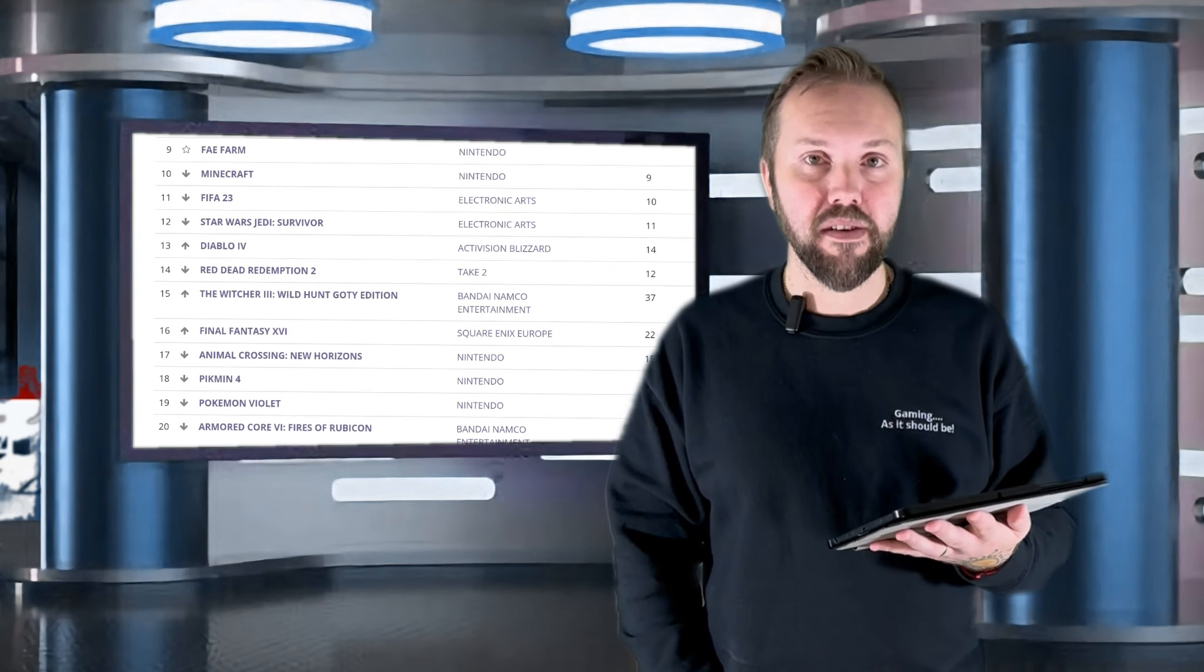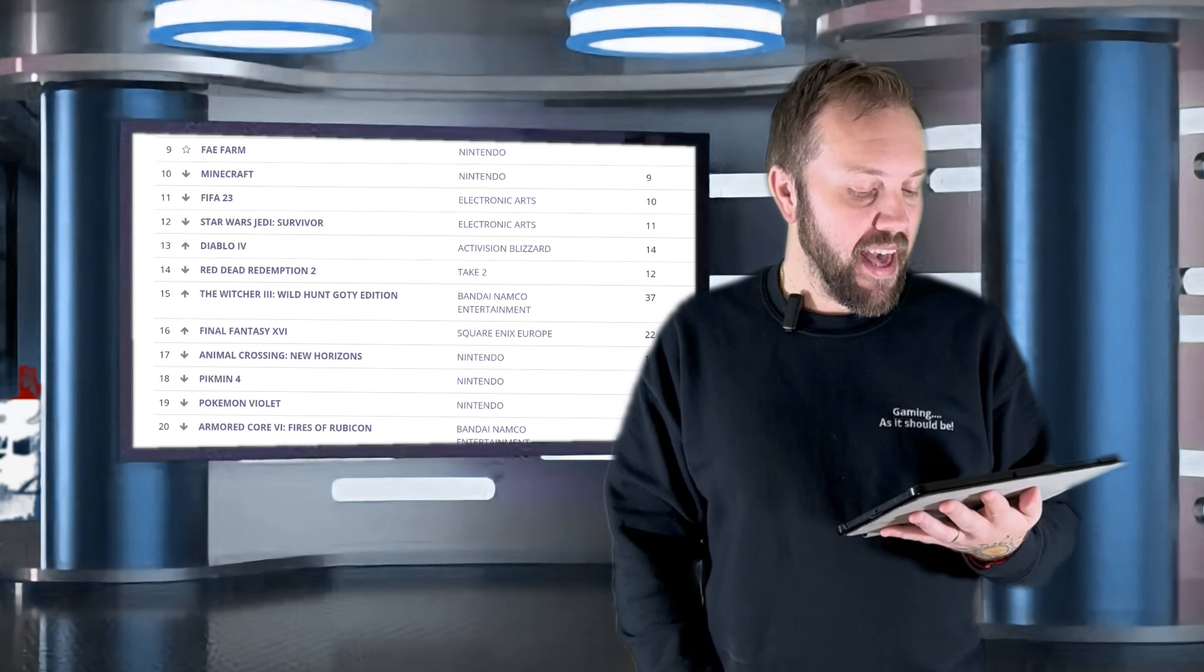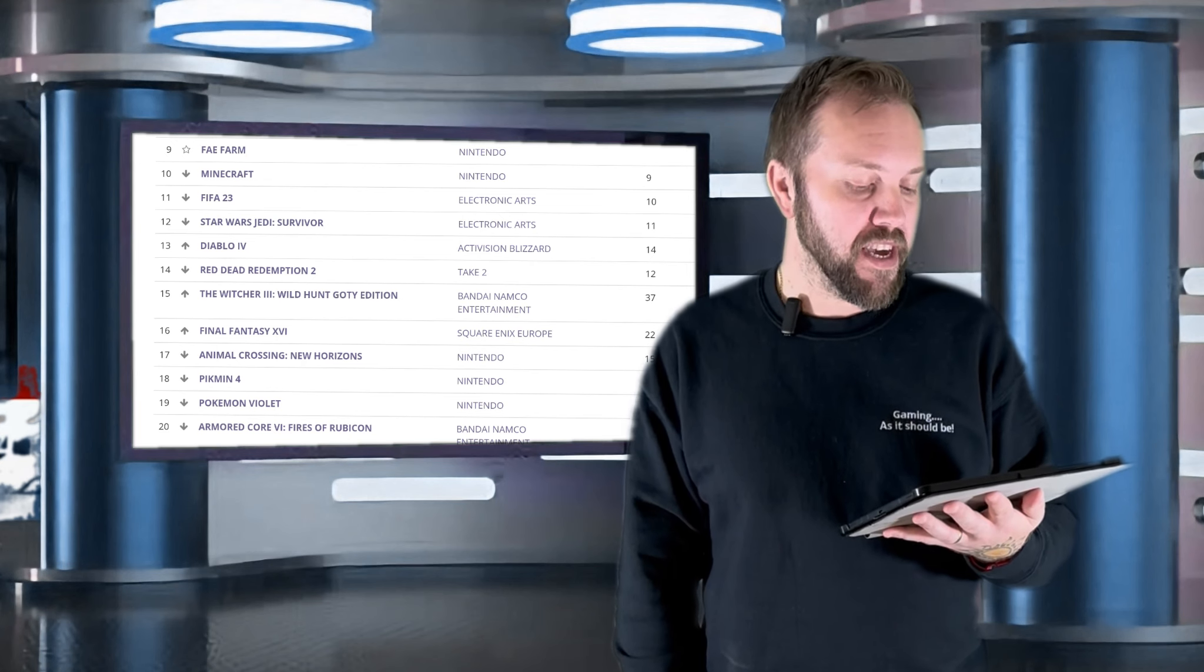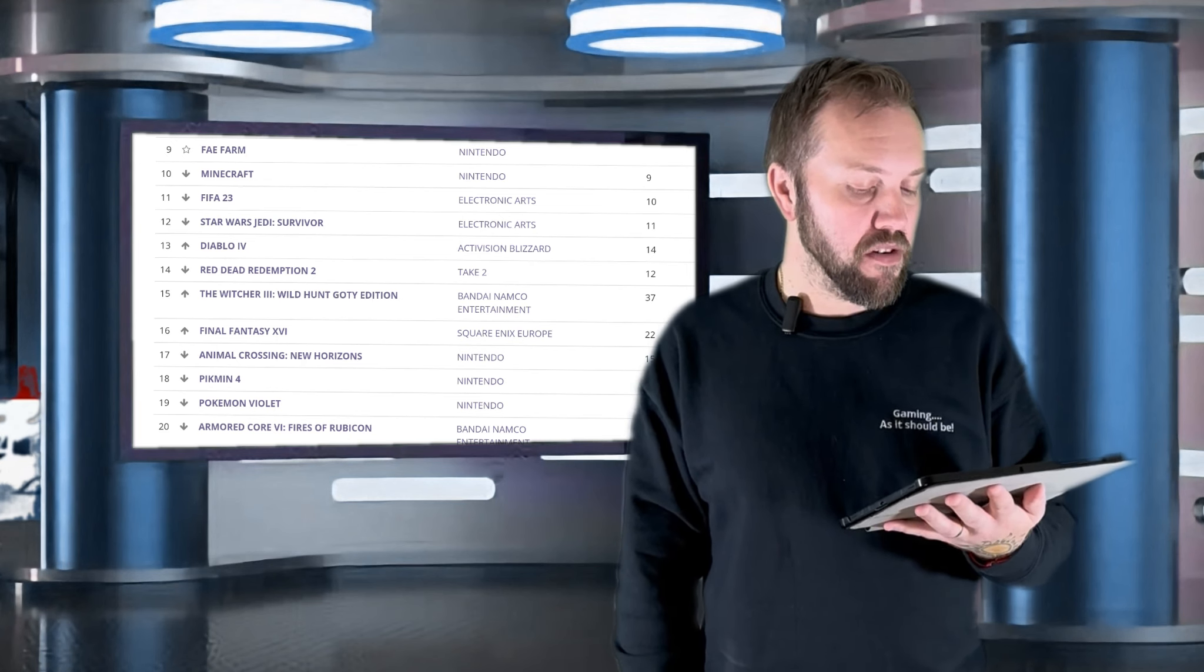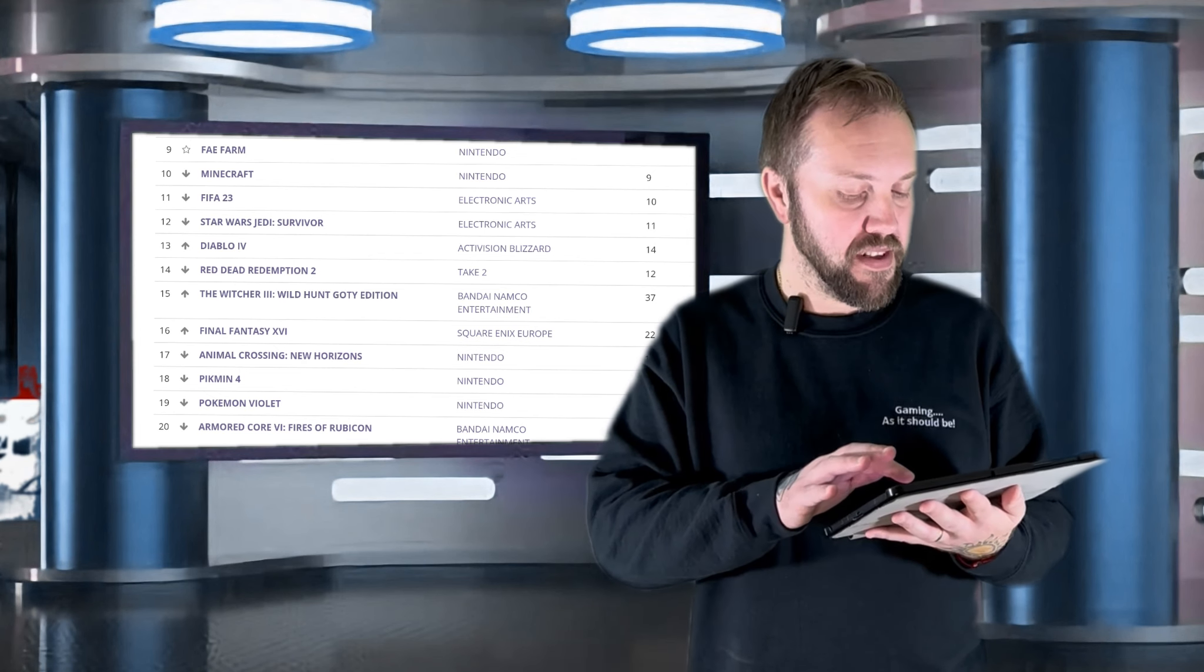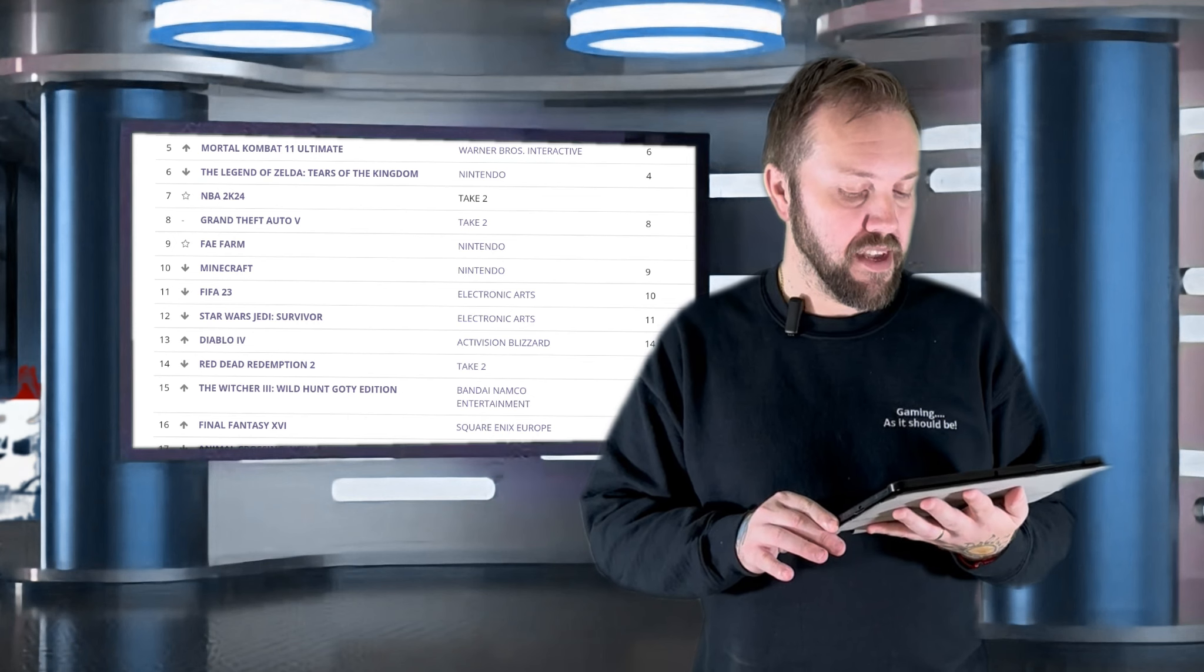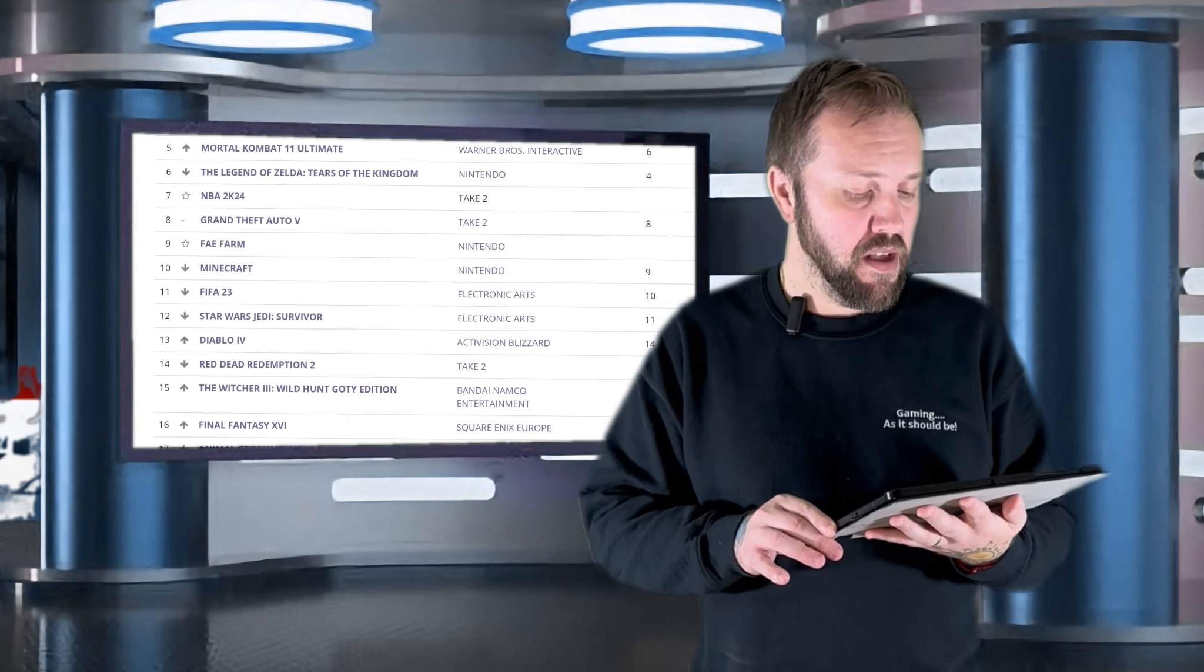19 is Pokemon Violet by Nintendo. 18 is Pikmin 4 by Nintendo. 17 is Animal Crossing New Horizons by Nintendo. 16 is Final Fantasy 16 by Square Enix. 15 is The Witcher 3 Wild Hunt Game of the Year Edition by Bandai Namco.